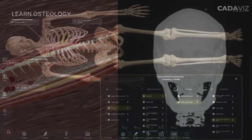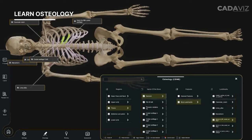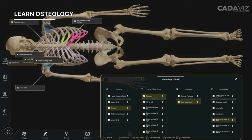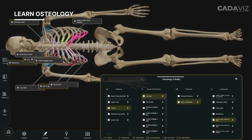Osteology: With this virtual human dissection table, you can examine each bone separately. Learn about their landmarks, ossification, and attachments to gain a comprehensive understanding of every bone in the human body.